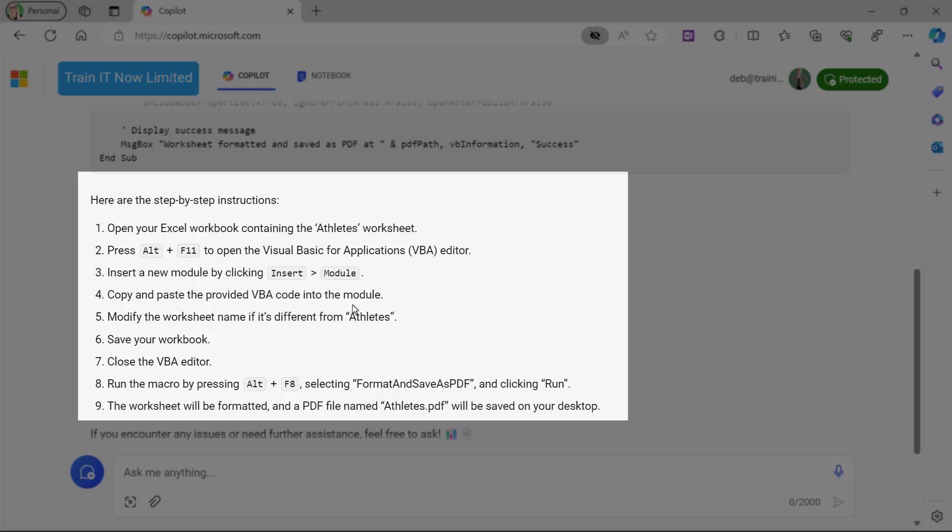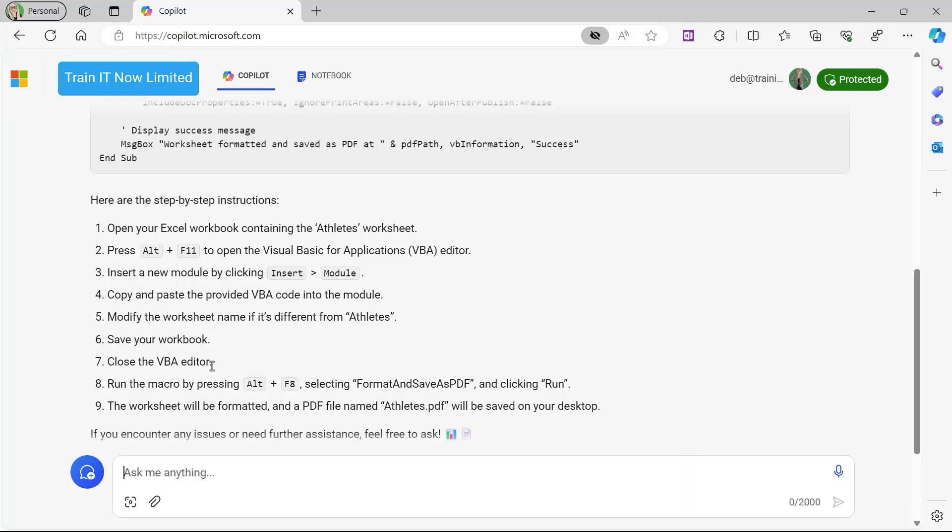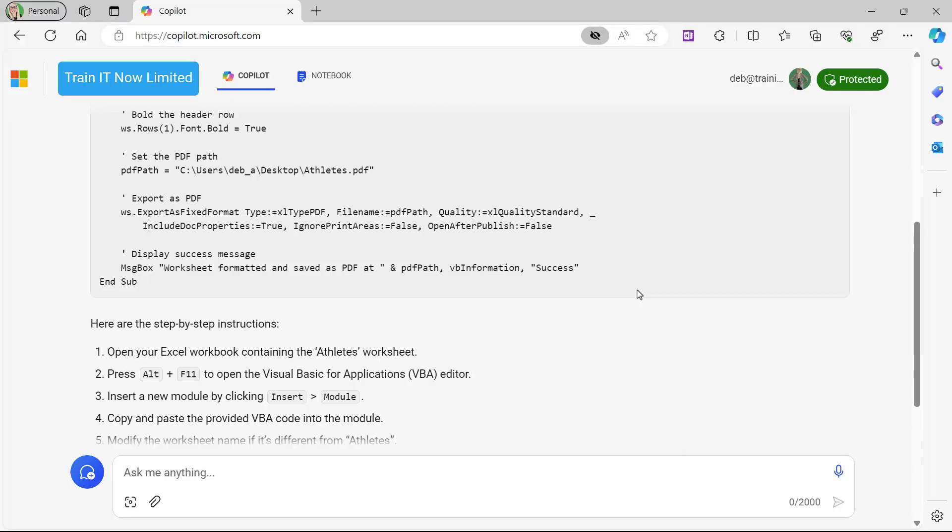Then it gives me instructions: modify the worksheet name if it's different from Athletes. So if for some reason I'd renamed the worksheet, I would need to modify the VBA code. I then need to save my workbook and close the VBA editor. So let's do that.